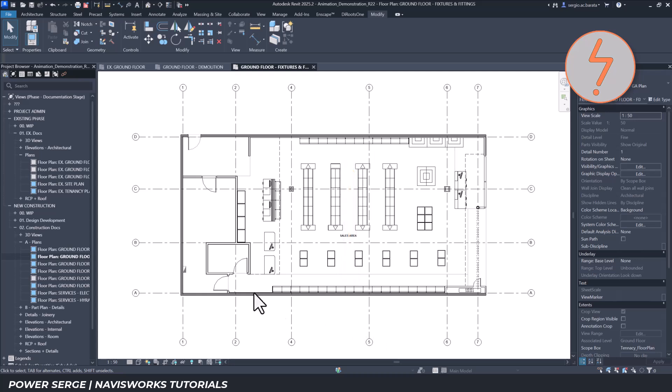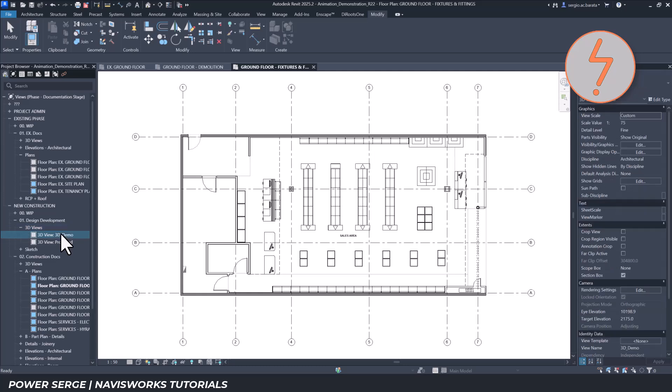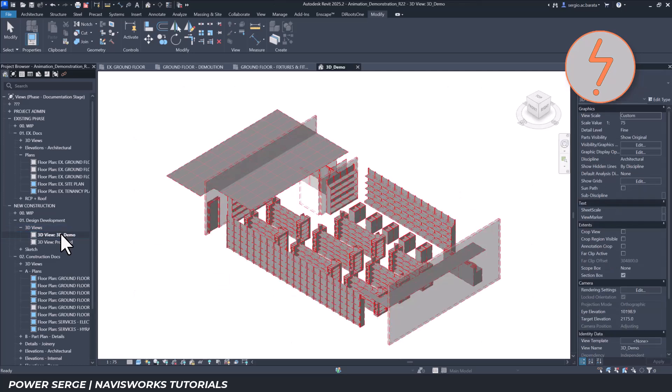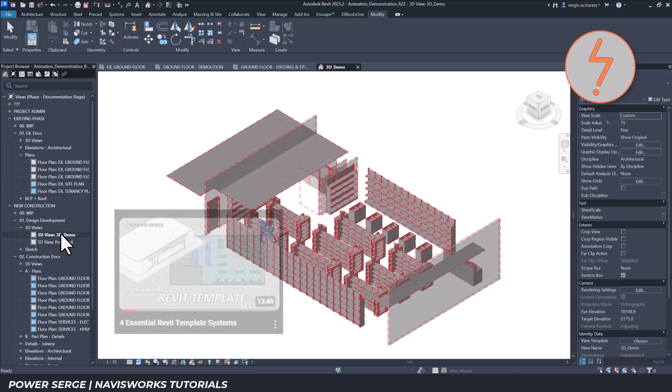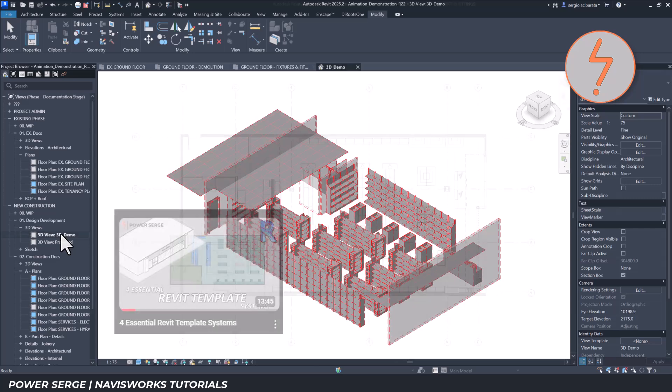With this setup complete in Revit, the next step is to export the model data into Navisworks. First, I create 3D views for each key phase, including a view that shows only the demolished elements. These views are managed using phase filters. If you want to learn more about phase filters, check out my video on the topic. The link is in the comments section.